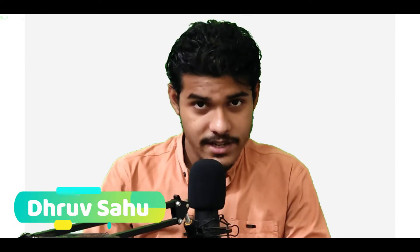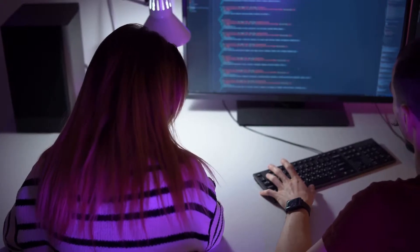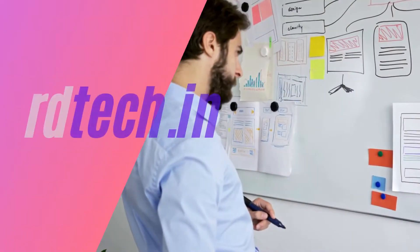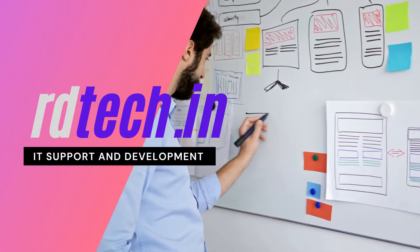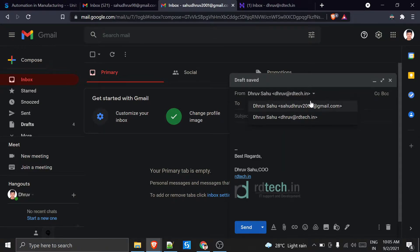What's up guys, in this video we are going to integrate our Hostinger email with our Gmail. At the end of the video, let's see what we are going to achieve. We are getting this 'From' field and we can select our email IDs here.